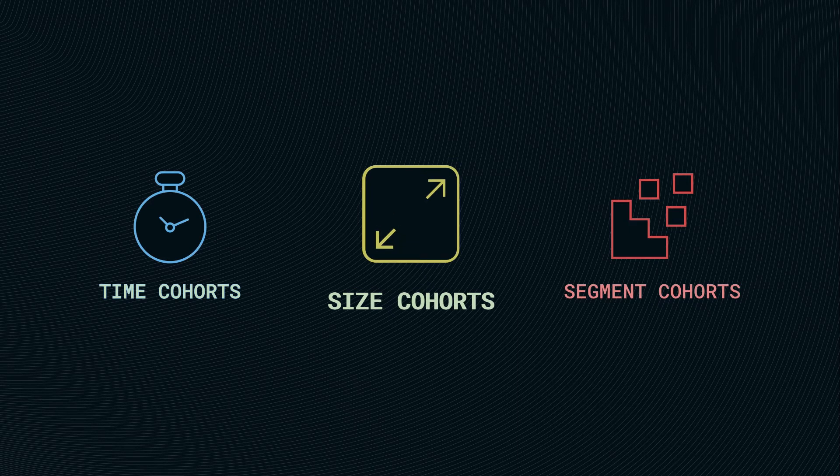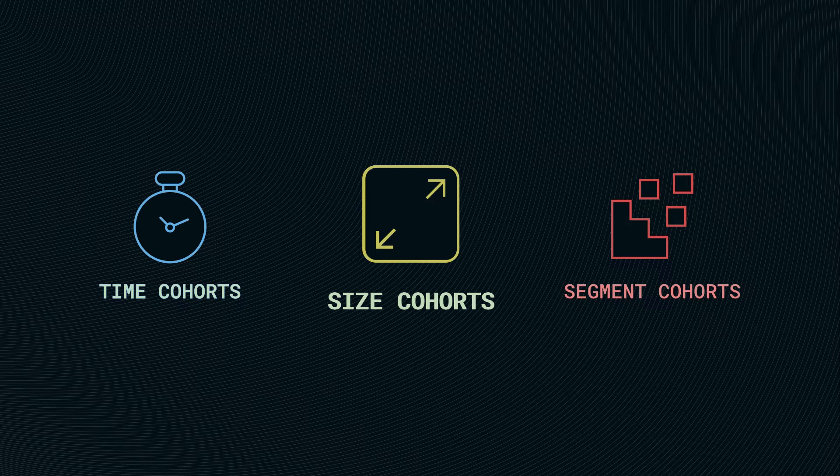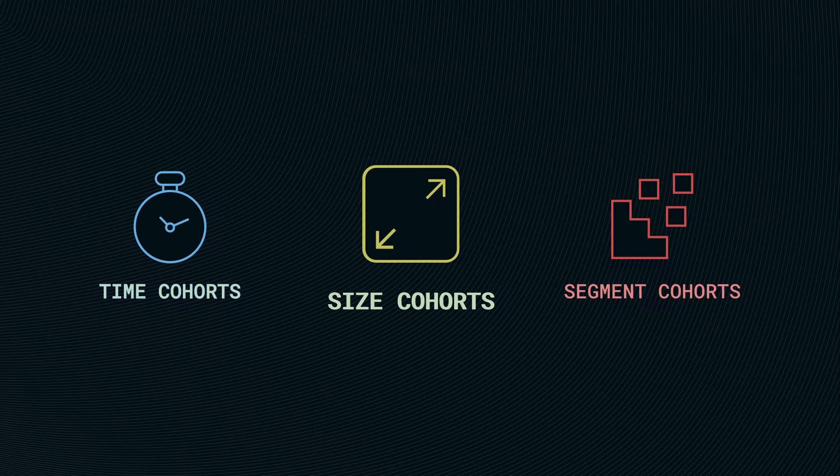Size cohorts most commonly refers to customer sizes: small, middle, big companies who purchase a product during a specific time period.